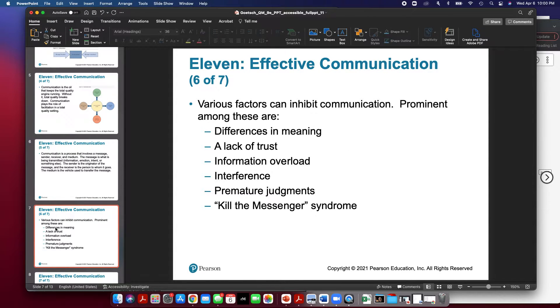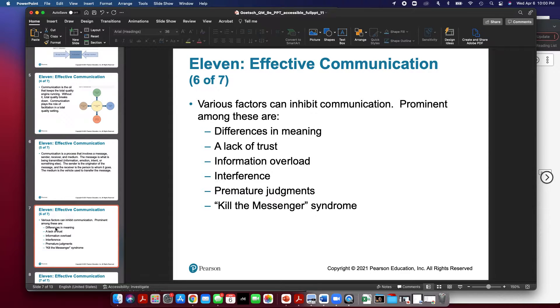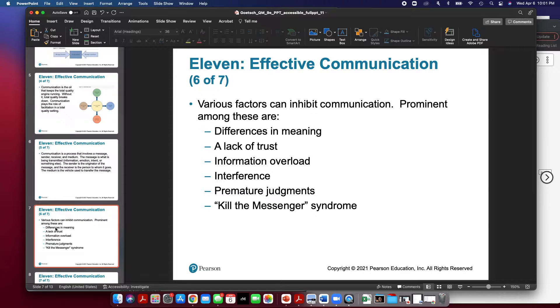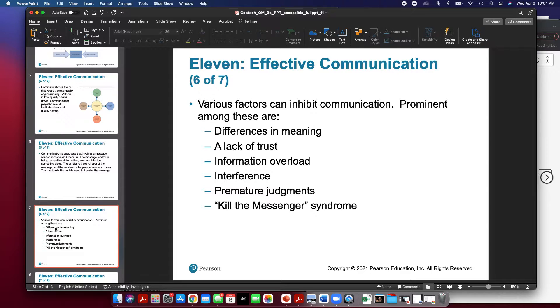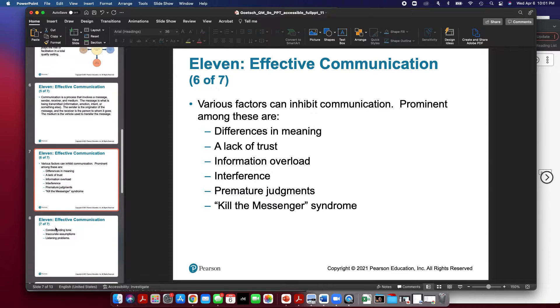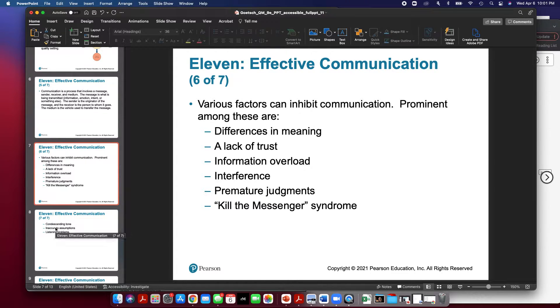Now various factors can inhibit communications. It's important to note what those are. The most common factors that can inhibit communication are differences in meaning—you say one thing but somebody interprets it as meaning something else—a lack of trust with somebody, information overload, interference meaning that something has disrupted the communication, premature judgments or jumping to conclusions, or the kill the messenger syndrome, meaning that you're taking a message being delivered by somebody else and taking it out on that person. These are all examples of things that could disrupt it.